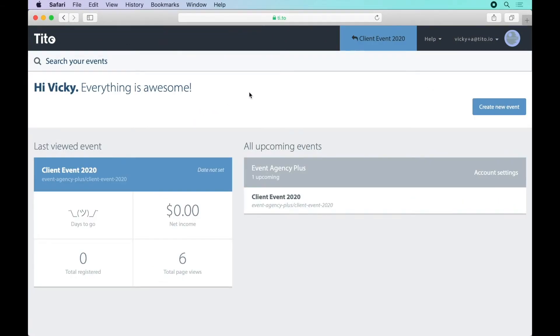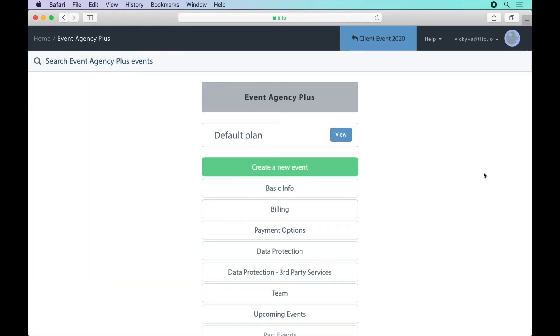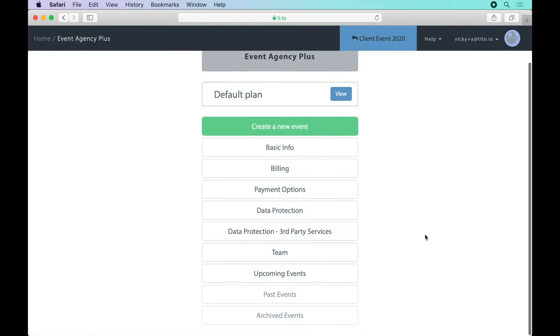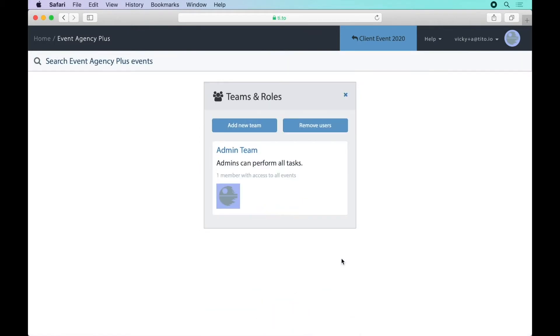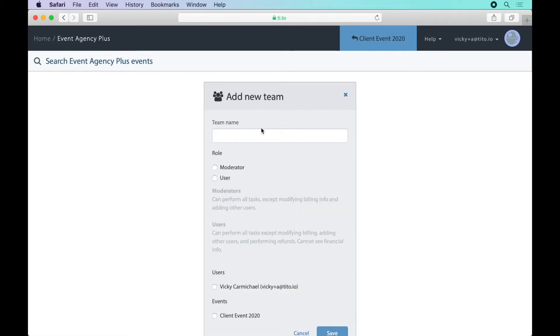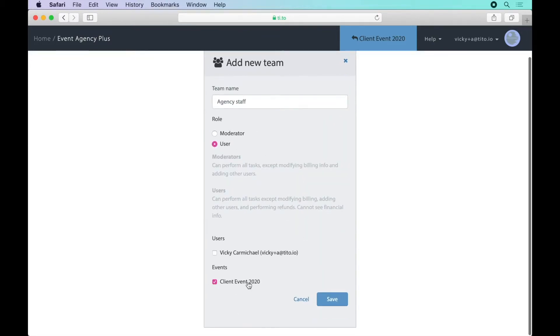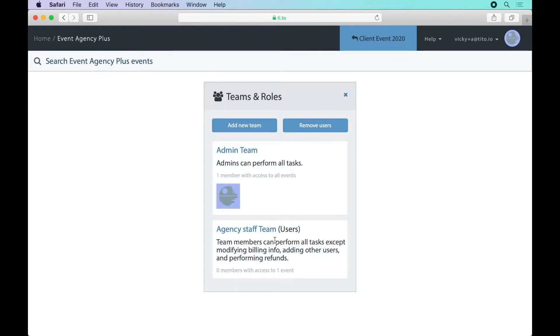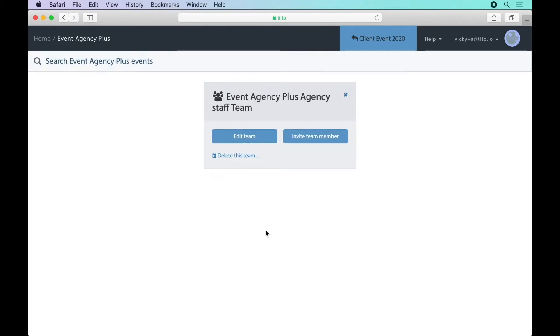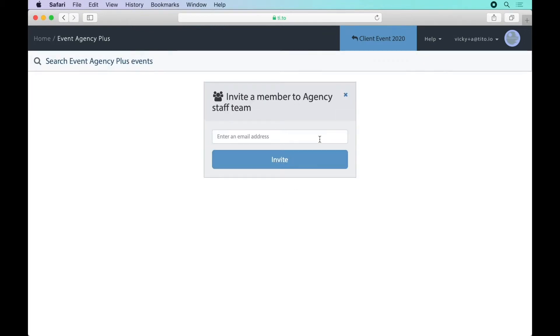What I want to do next is invite my colleagues. If I head to account settings and select team I can either add people to the admin team and they'll automatically have full access to all the events or I can create another team and give them limited access to specific events. In either case I just need to enter my teammate's email address to invite them.